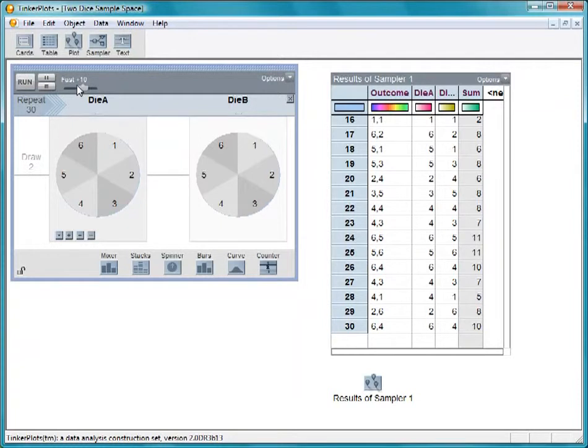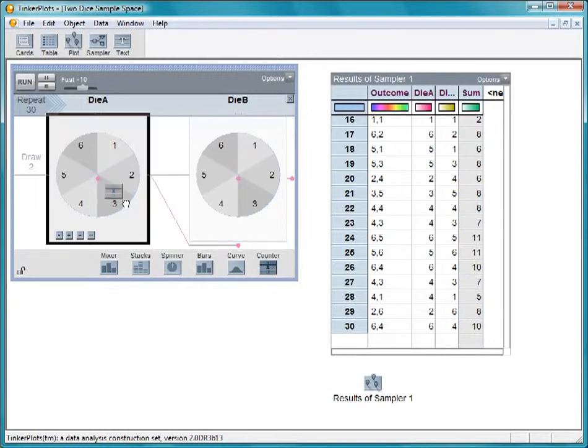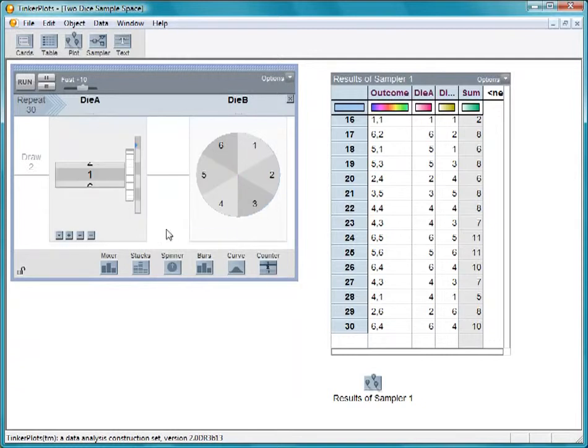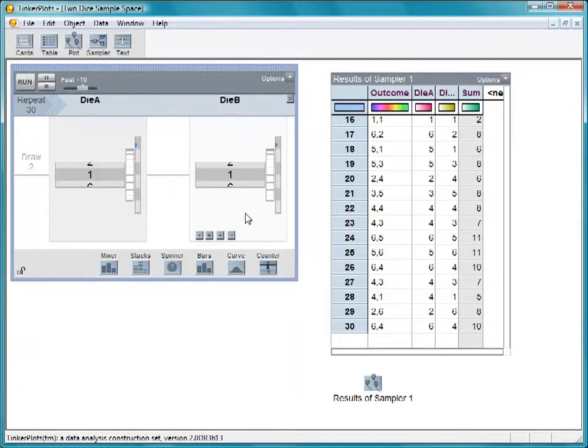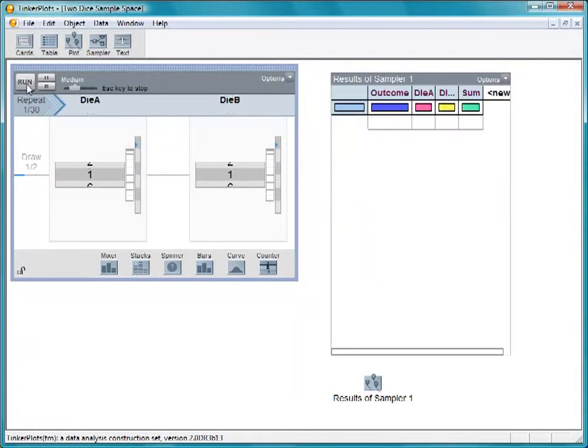How many possible outcomes are there for rolling two dice? To answer this, we'll use counters to generate the sample space. Replace each mixer with a counter. Each counter now has the numbers 1 through 6. Run the sampler to generate the outcomes systematically.